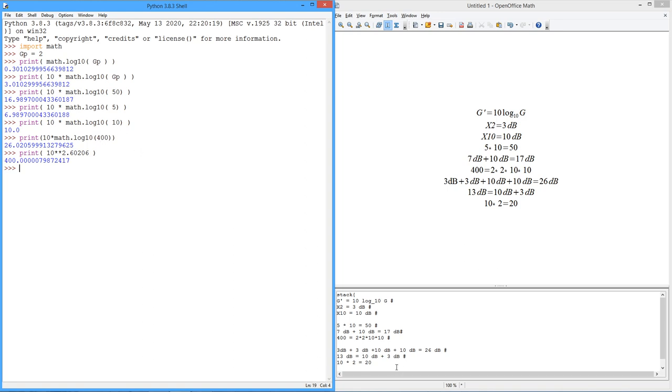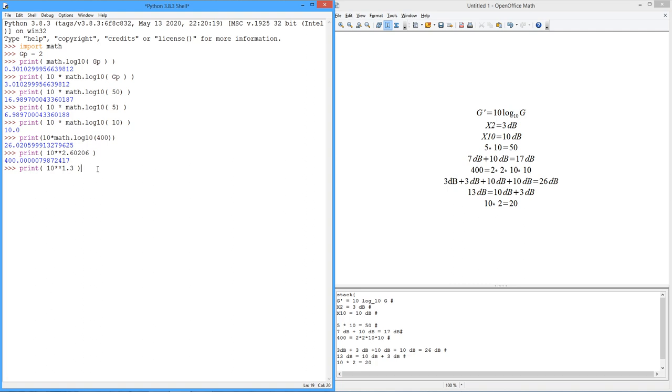So let's just double check this. That 13 dB should give us a gain of 20. So 13 dB divided by 10, 1.3. And let's see what we get. Well, 19.95. Virtually 20. Okay. So far, so good. Great.